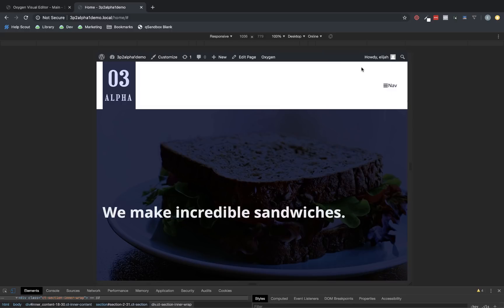And again, all of this is set up with absolutely no custom code, no custom CSS, all completely with Oxygen's GUI using the Pro Menu Element.